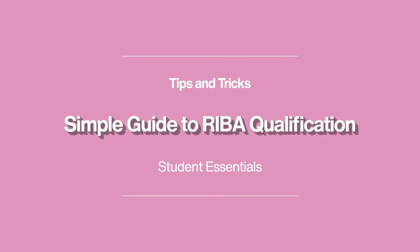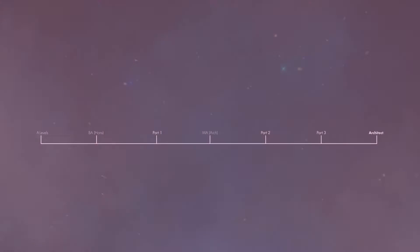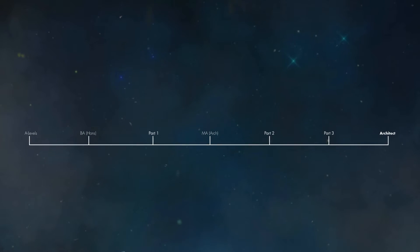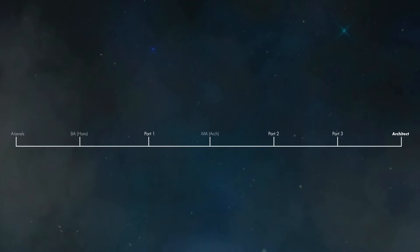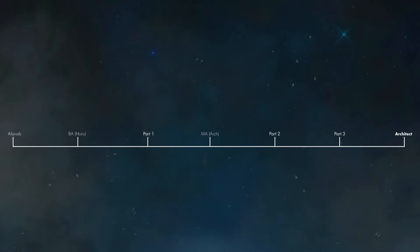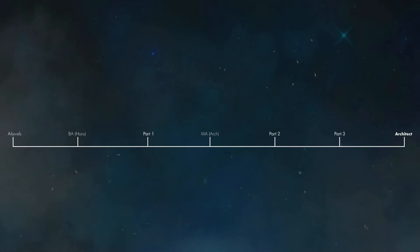Hello guys, my name is Matthew Widowson and I'm here today to talk to you guys about becoming an architect. I myself have just completed my RIBA Part 3, which puts me in good stead to talk to you guys about all the different stages involved before you finally become an architect.